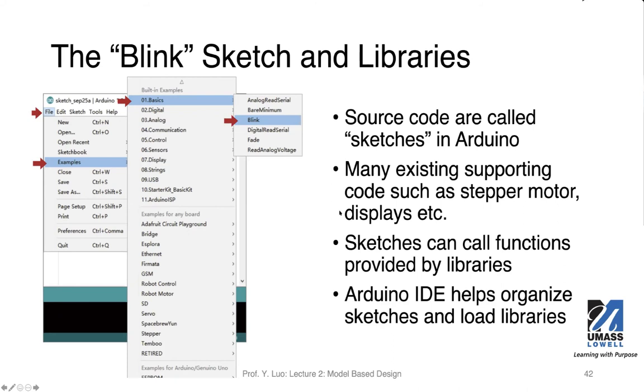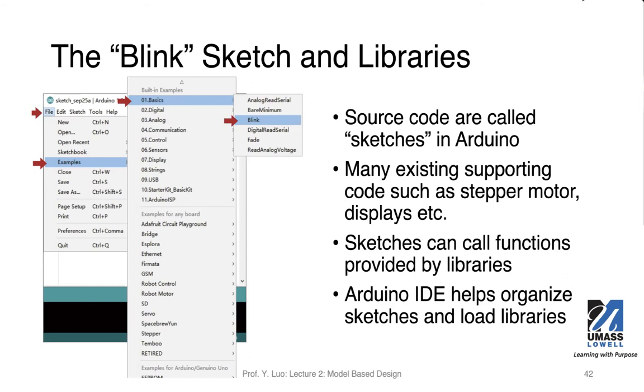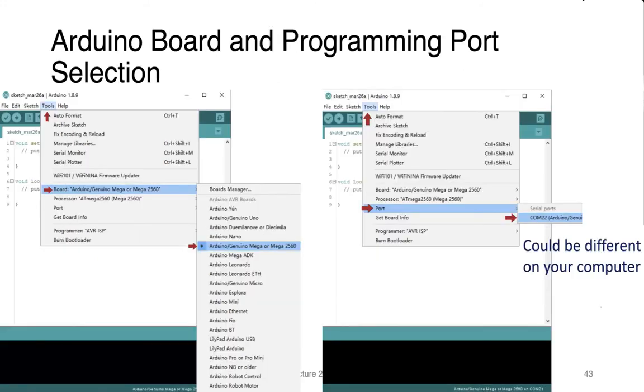Once you install these libraries, you can call functions provided by the libraries. So if I have a, let's say, I start with a Blink sketch or Blink example, and then because I can install another, let's say, step motor library, I can use this example, or if you choose, you can rename it, to include that new step motor object, if that's a C++ style library, and then you can basically quickly use the functionality of the step motor. So this Arduino IDE helps organize the sketches and the loading of the libraries.